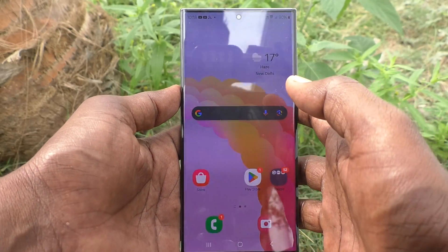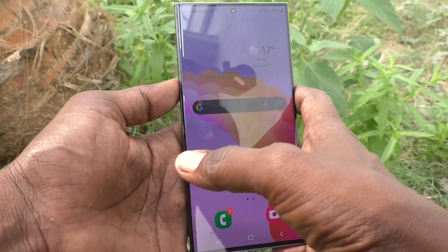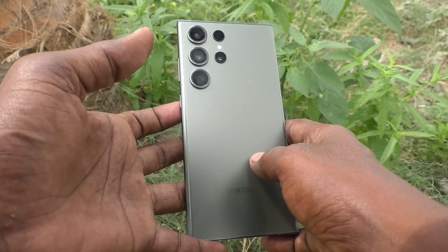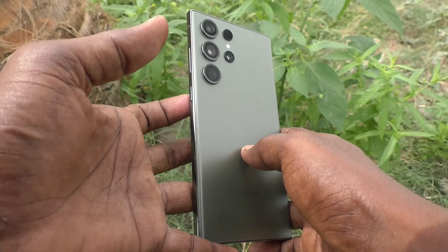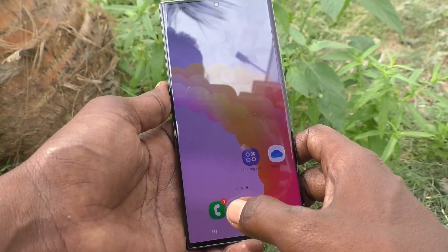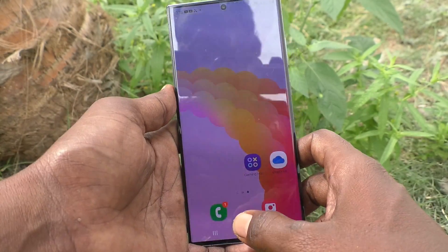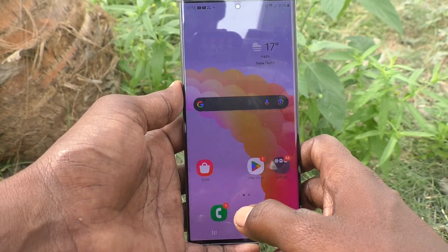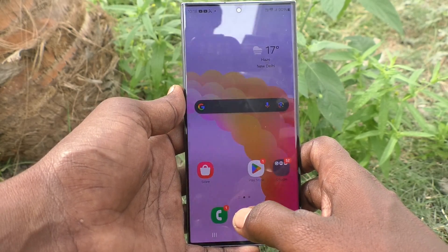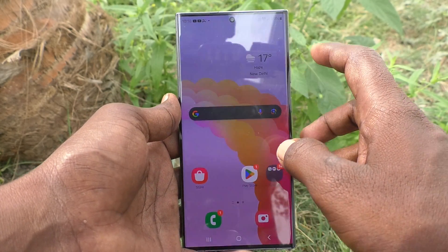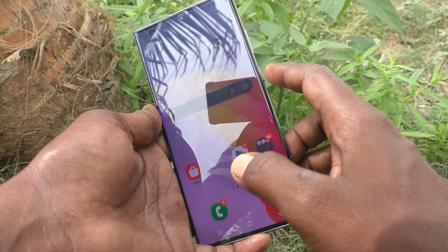Hi friends, welcome to Five Minutes Tech YouTube channel. Here is the Samsung Galaxy S23 Ultra 5G smartphone. In this video, you will learn how to customize lock screen widgets on your Samsung Galaxy S23 Ultra 5G.